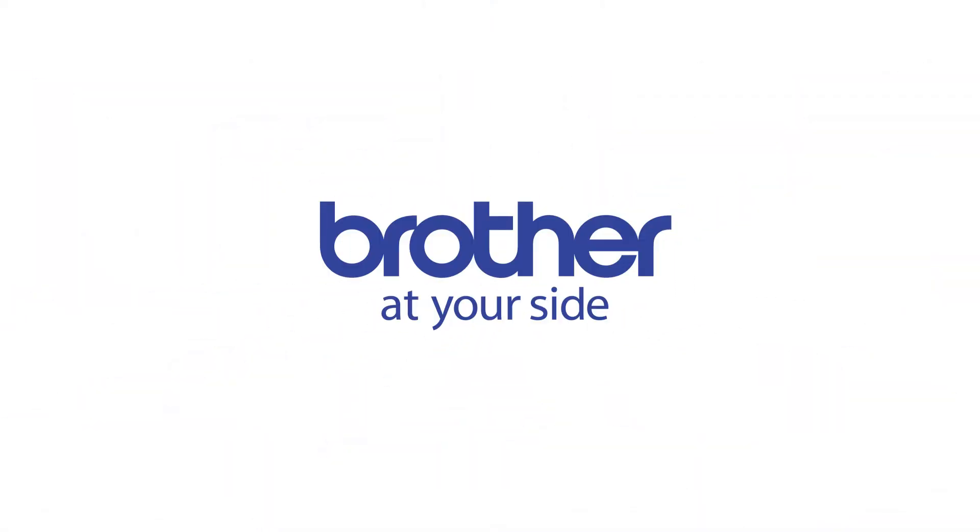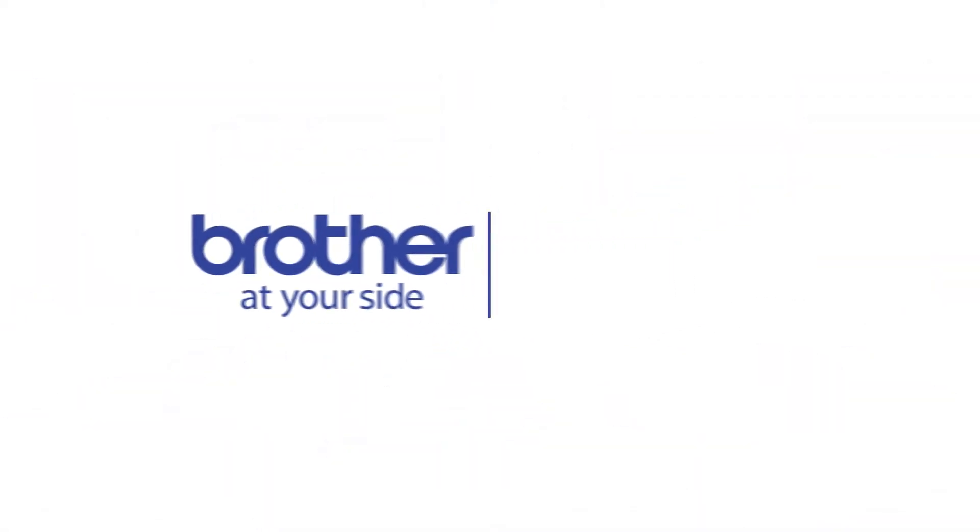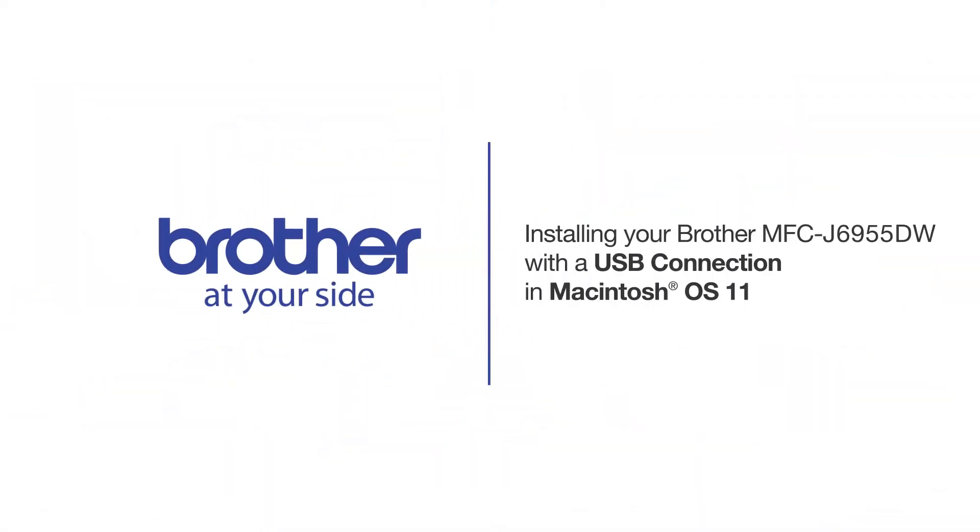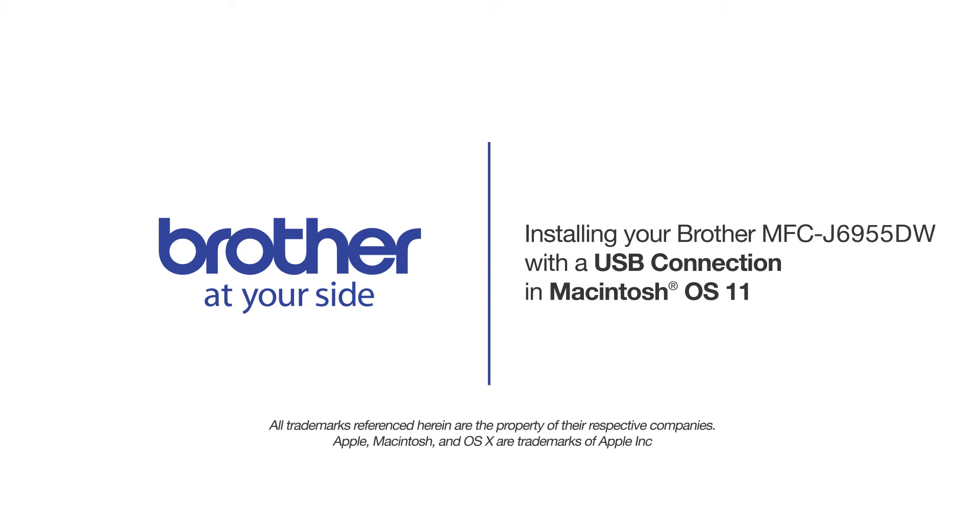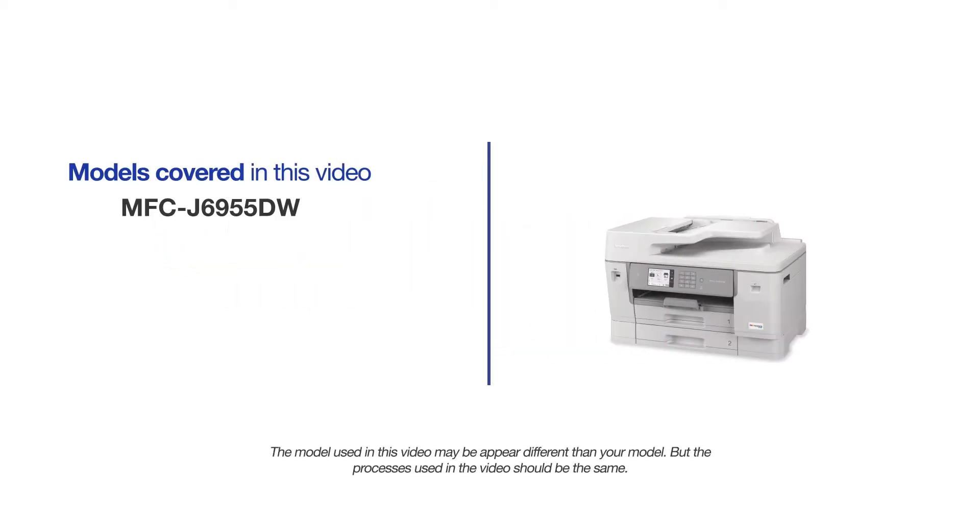Welcome! Today we're going to learn how to install your Brother MFC-J6955DW on a USB connected computer. This video will cover multiple models and operating systems. Even though your machine may not match the model on the screen, the overall process will be the same.